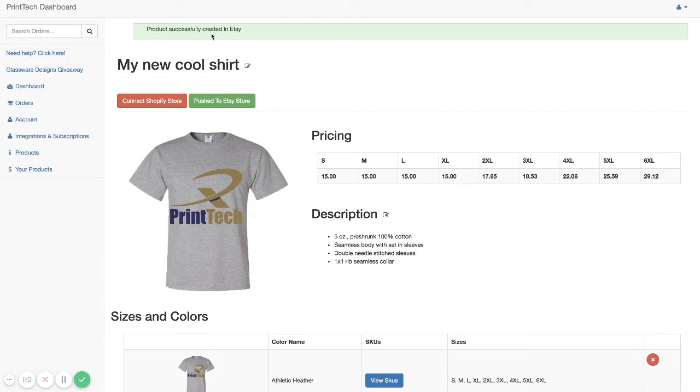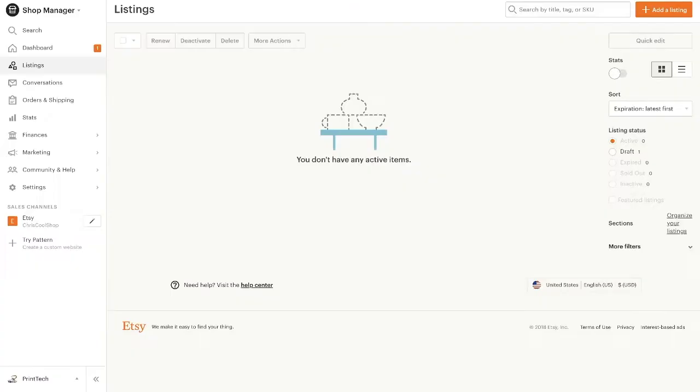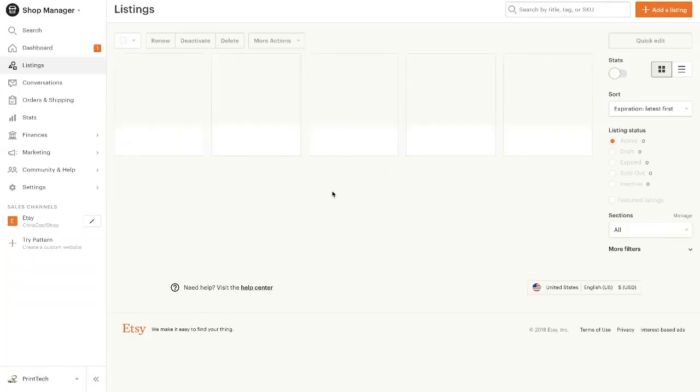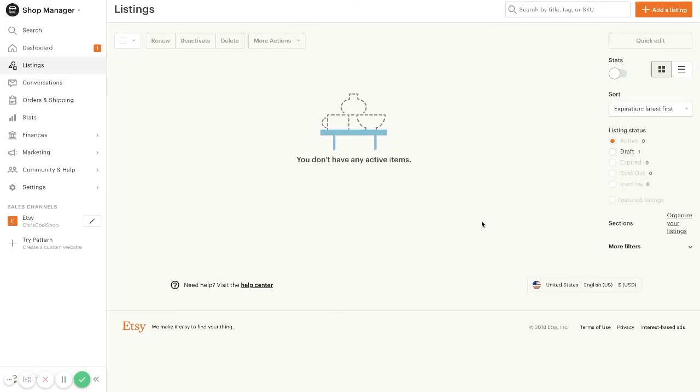After our product is successfully created in Etsy, we can go over to our Etsy store and you will notice that when you go to listings, that the product listing was created as a draft.